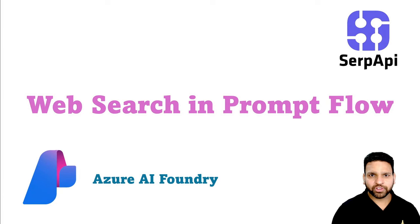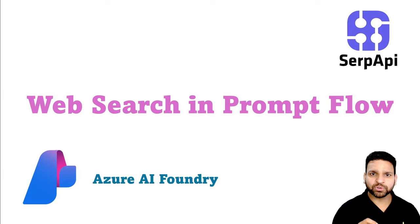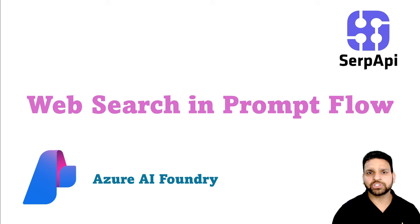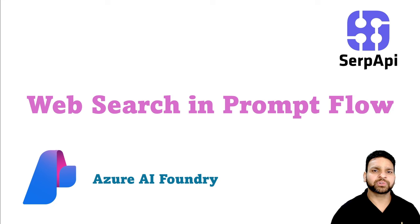Hello everyone. Have you ever noticed that when you ask a question regarding the latest information to your GPT, it doesn't provide you the information.